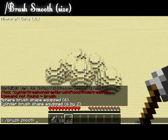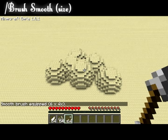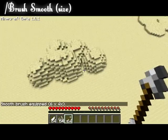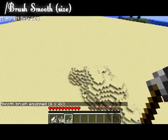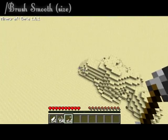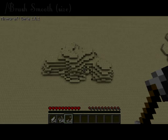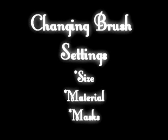The next brush I'm going to talk about is the smooth brush. The smooth brush is very useful and is one of my favorites, as it allows you to create natural terrain.